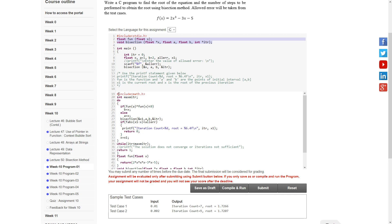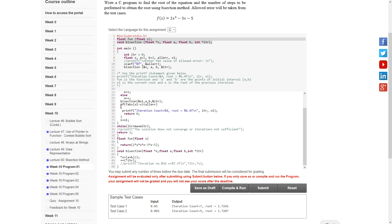First, we are declaring a math library to invoke the math functions in this program. Then for the main function, we are declaring a variable int maxitr for maximum iterations. After that, we are doing a do-while loop. It will run until the iteration is less than the maximum iterations.